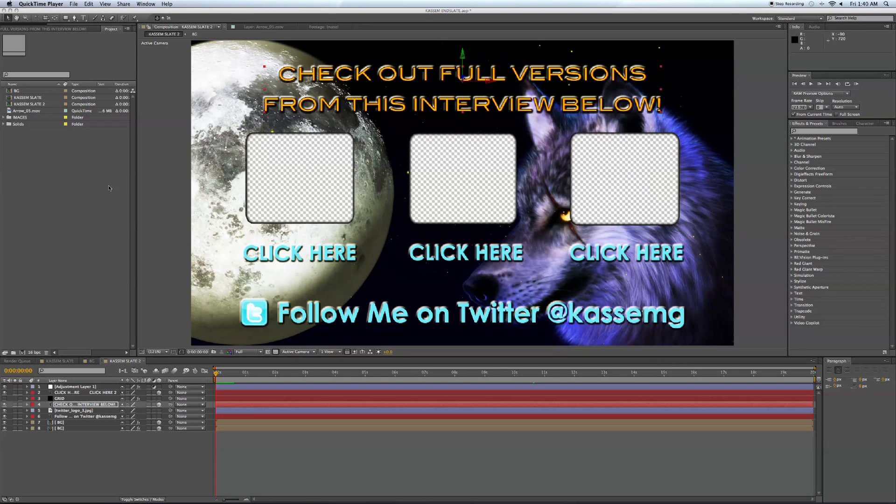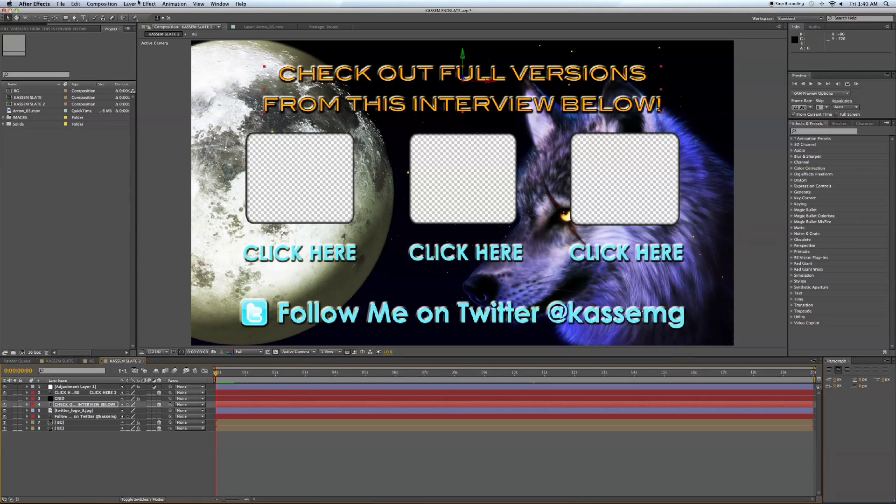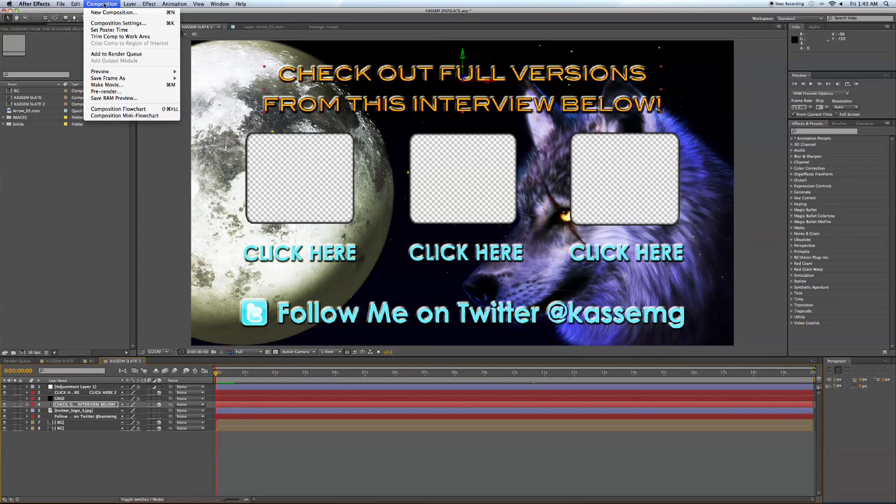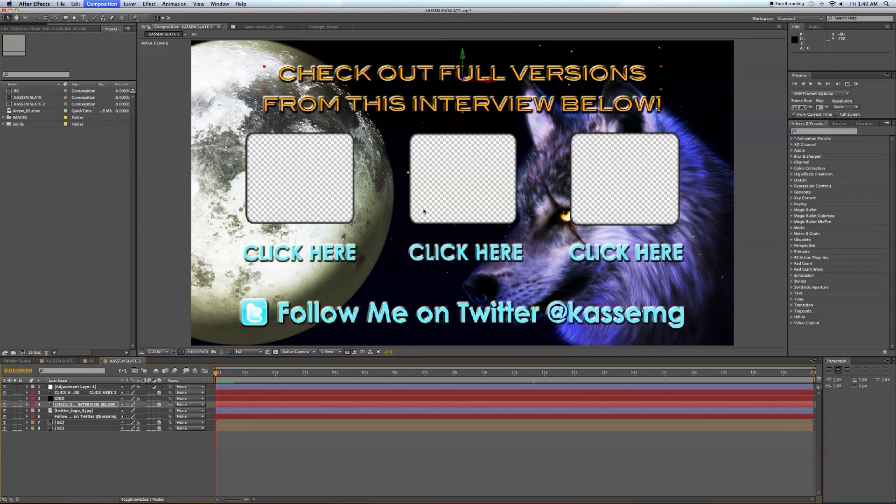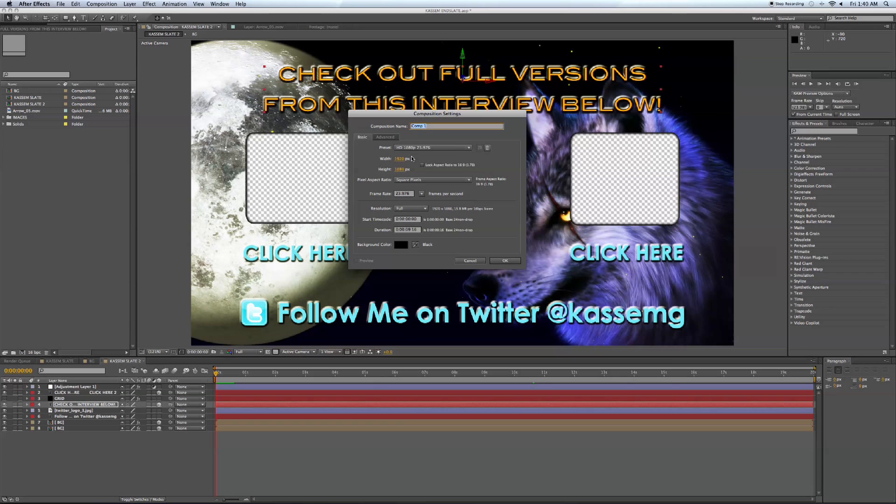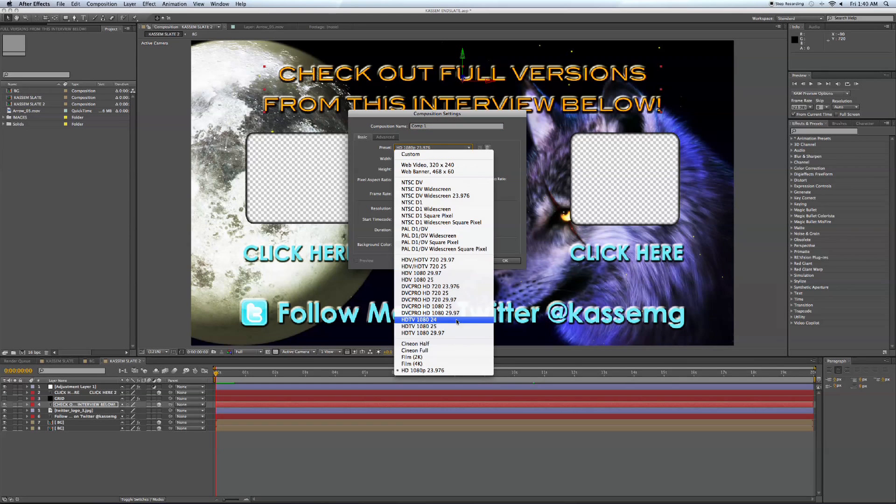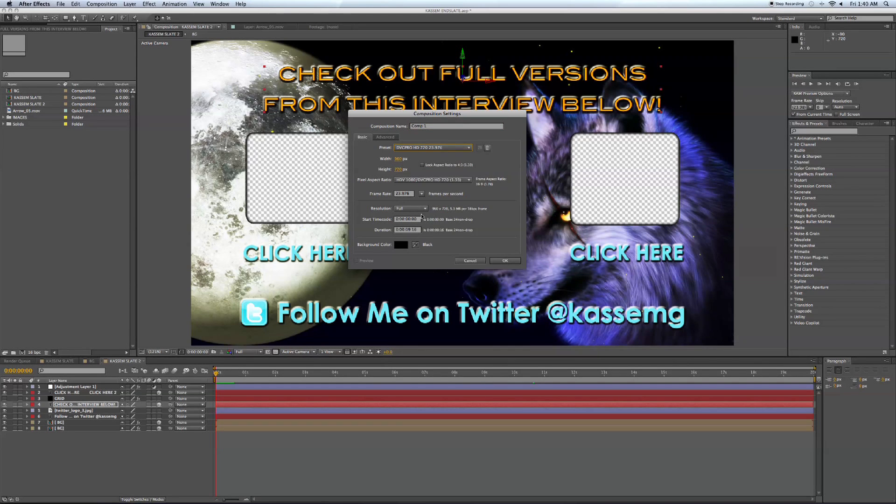So why don't we get started here. Let's go to New Composition and we're going to set it at DVC Pro HD 720 and we're going to set it at 20 seconds. OK.